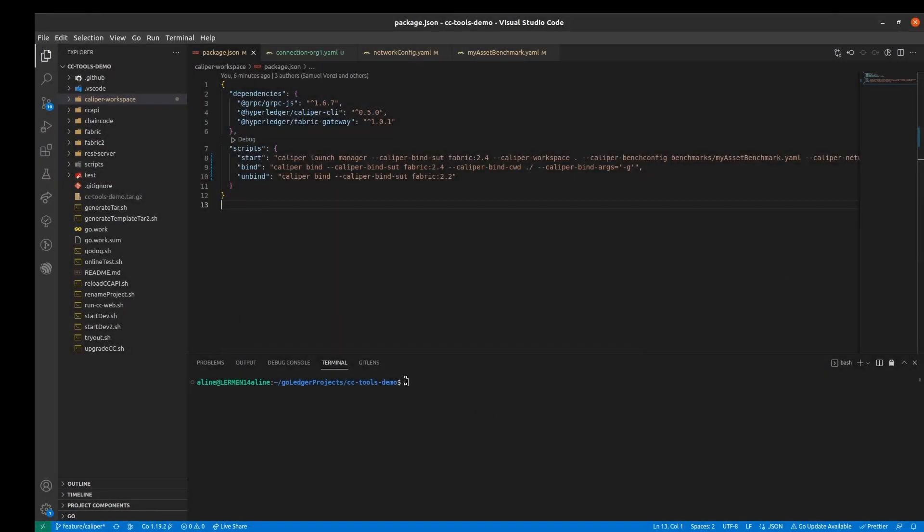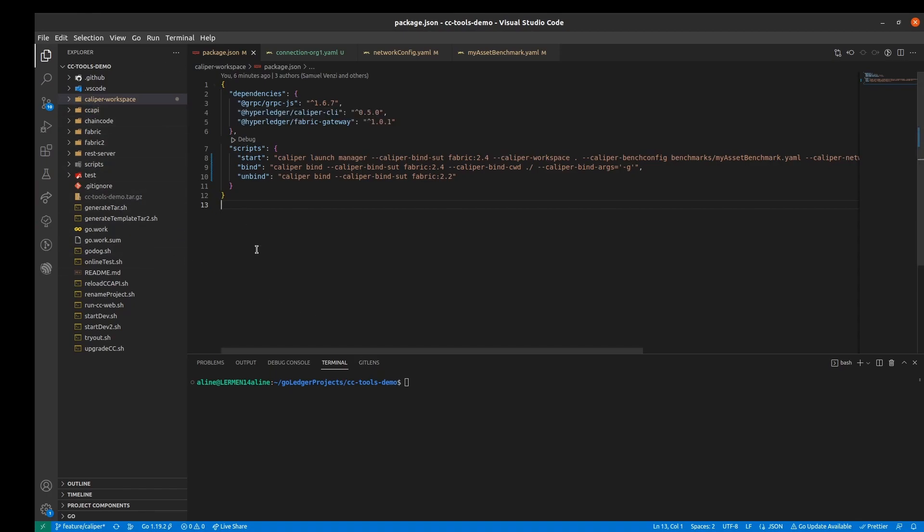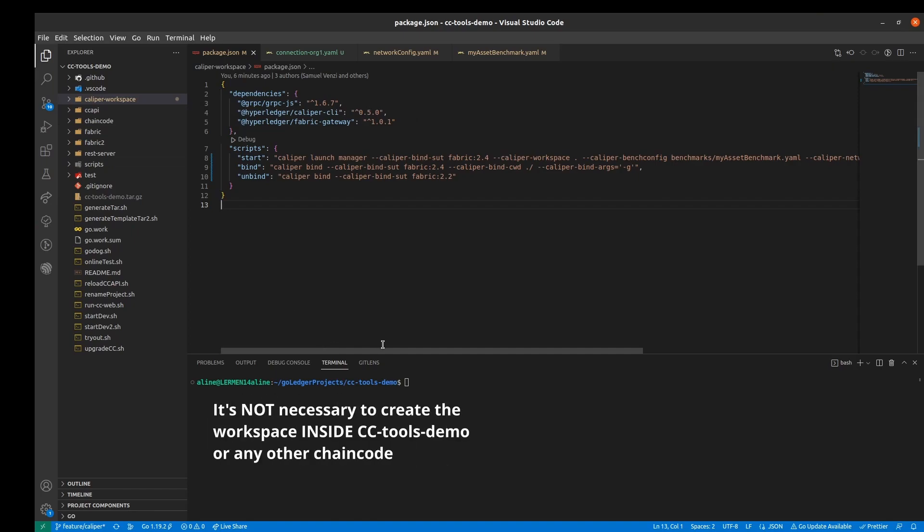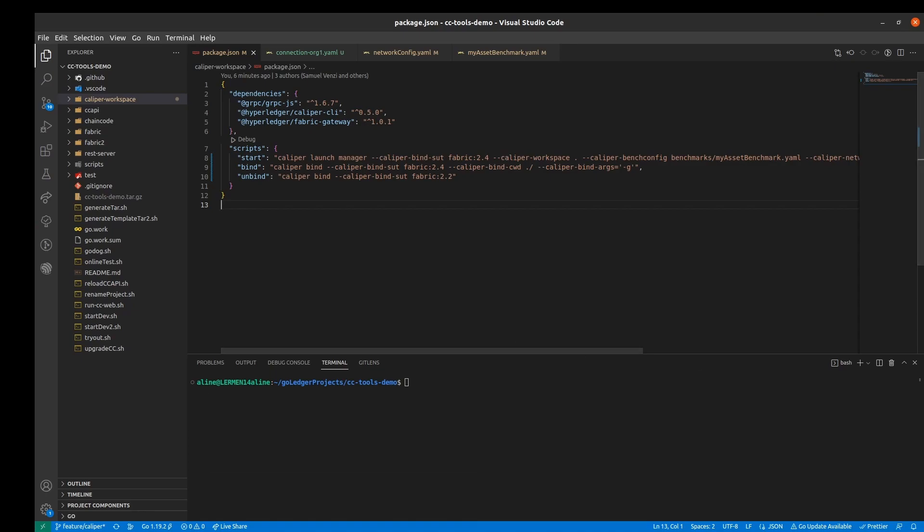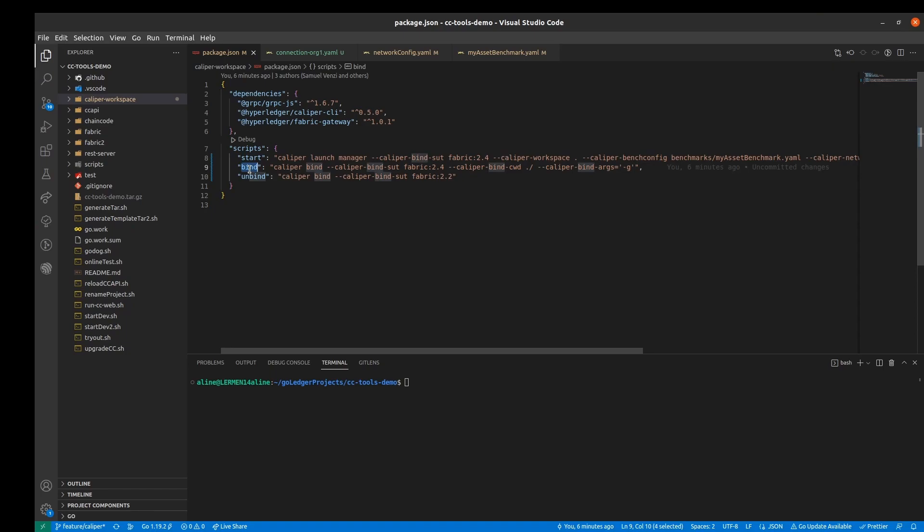So I'm here with cctools demo where I created the caliper workspace which I'll be using to execute the benchmark. To do that first we have to bind with fabric 2.4 which is the version I'm using. I have the script for binding here in the package.json file but we can use it on the terminal too.